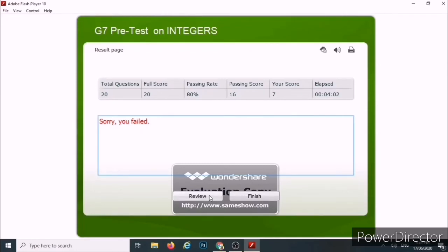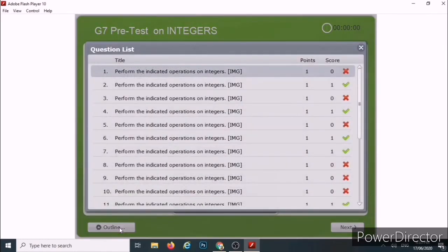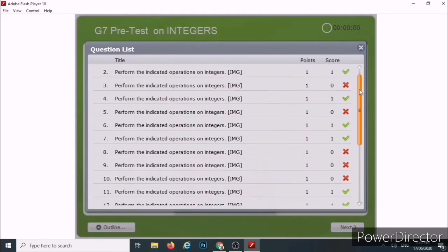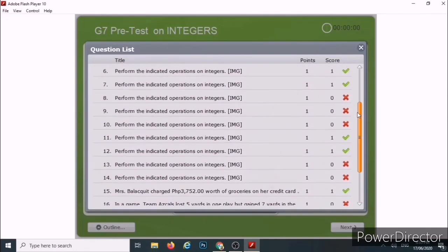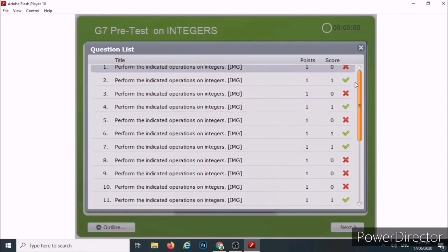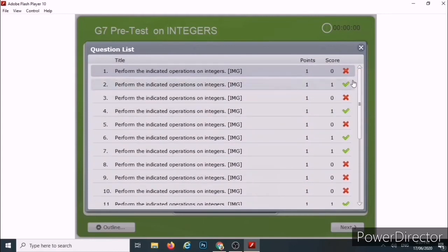You can now review your answers, and you can also have the outline so you'll know what number you missed. This can be used for item analysis.